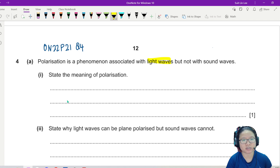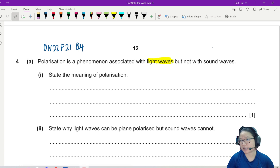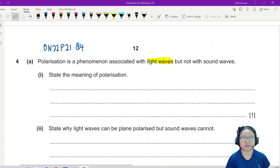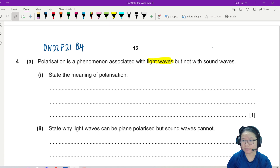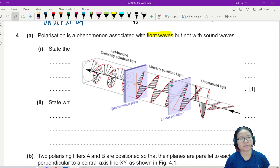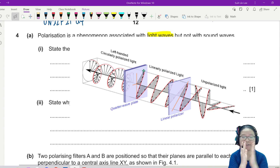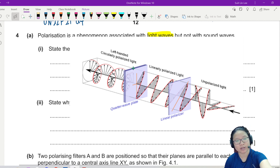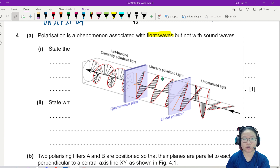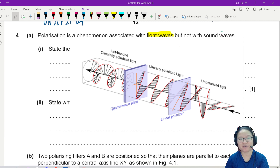Polarization is a phenomenon associated with light waves but not sound waves. The first part asks you to define polarization. Picture your light traveling in all directions. When it passes through a polarizing plate — like a tiny gap — only the light that is parallel to the polarizing plane will pass through. This is linearly polarized light.